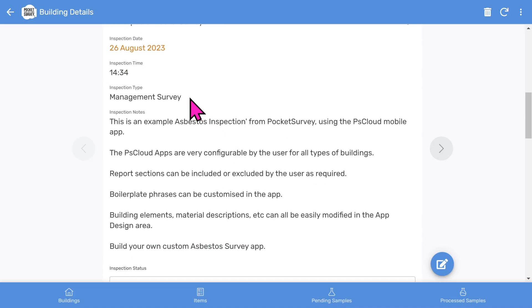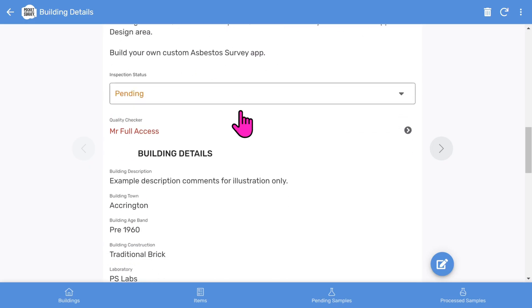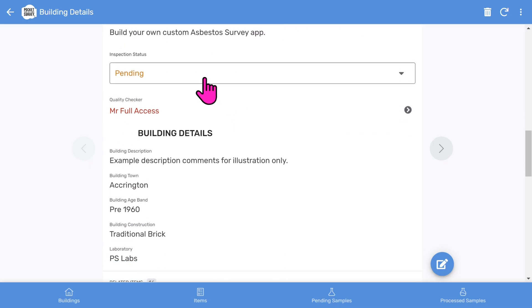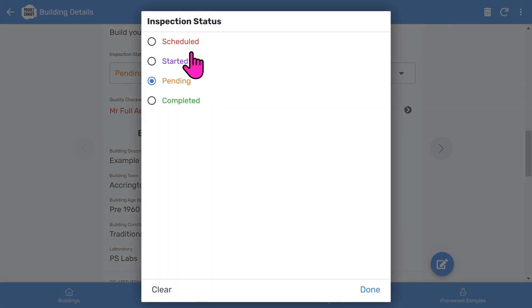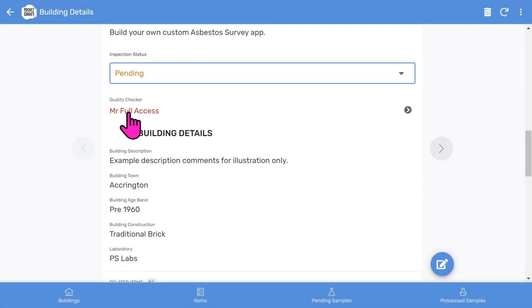The type of survey — we cover all the types, including management, demolition, sampling, re-inspections, etc. There are some comments. And you've got the inspection status, which you can change between schedule, started, pending and completed. And also the optional quality checker.